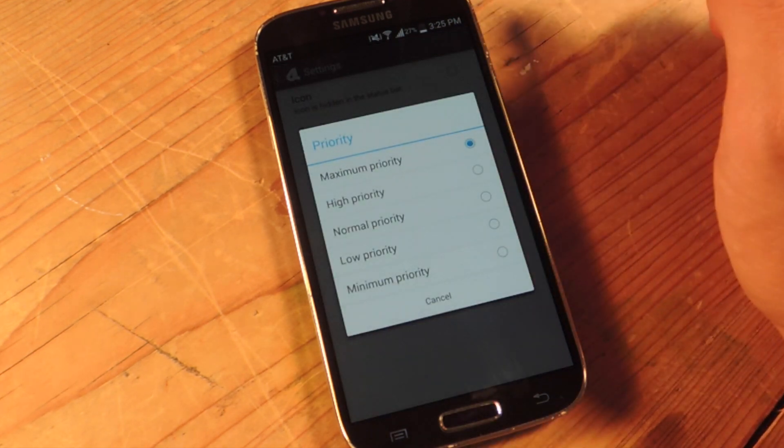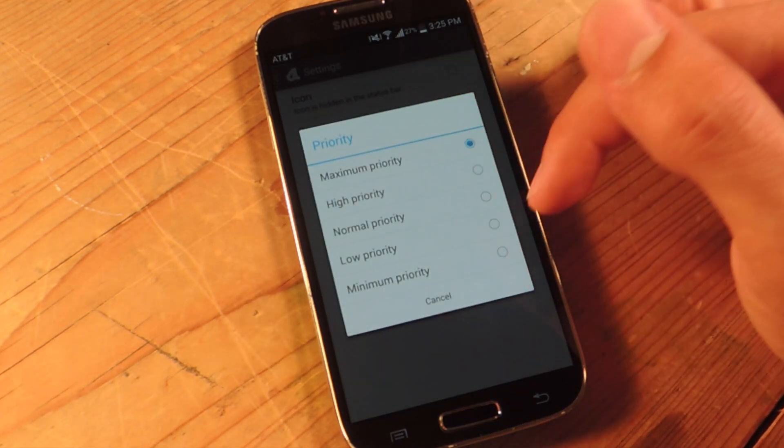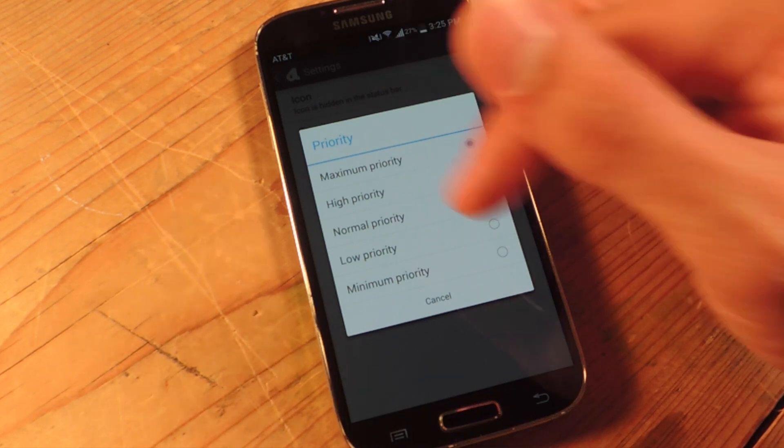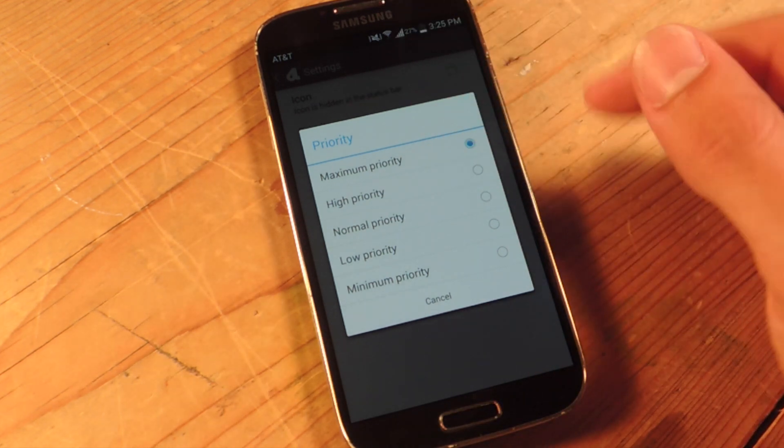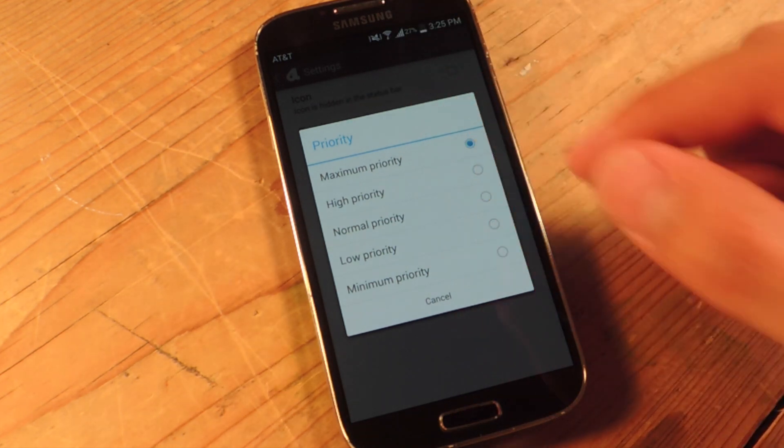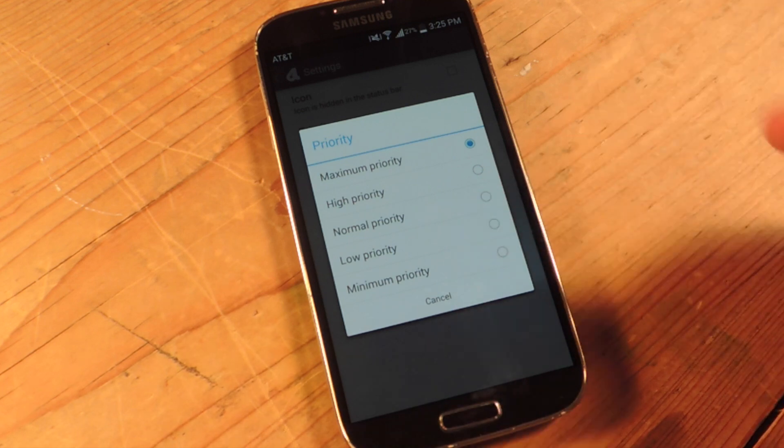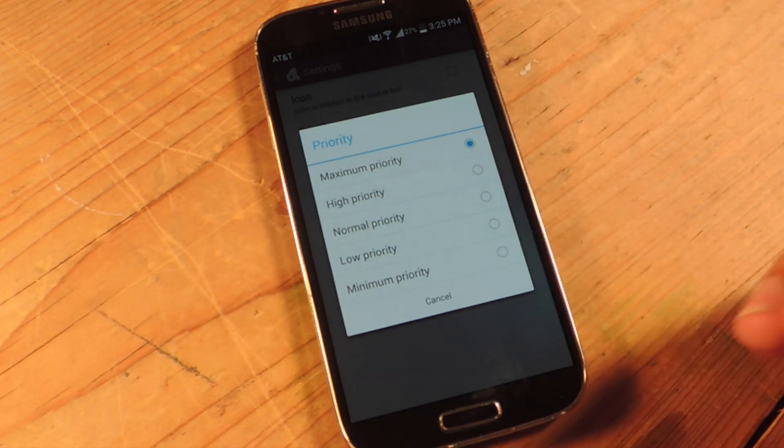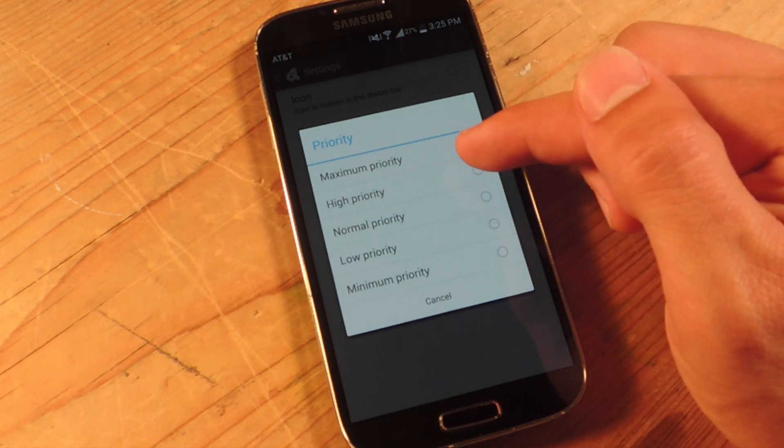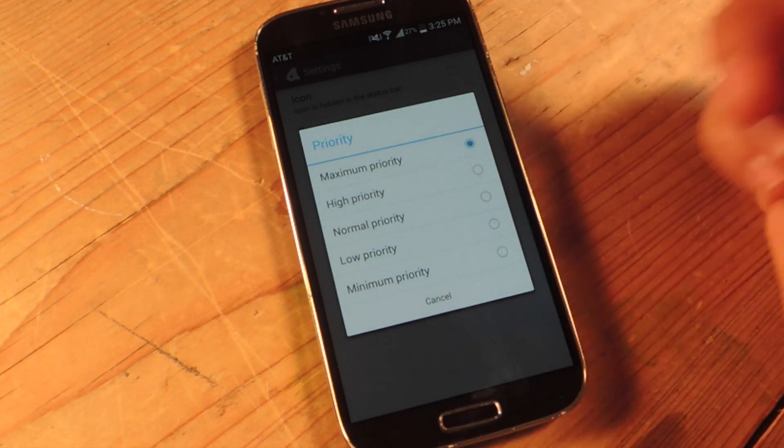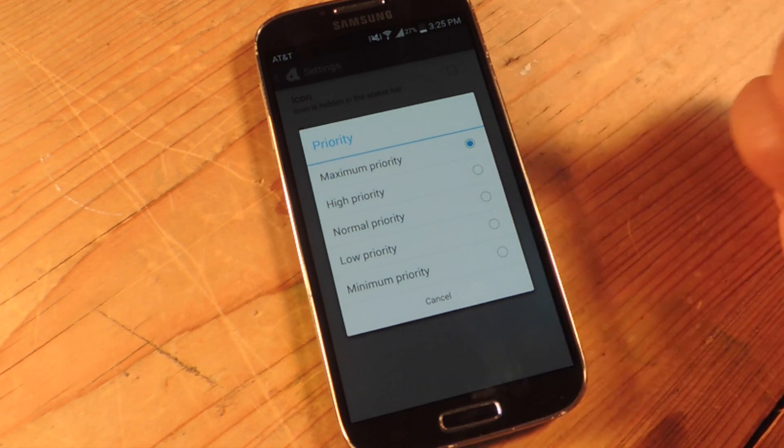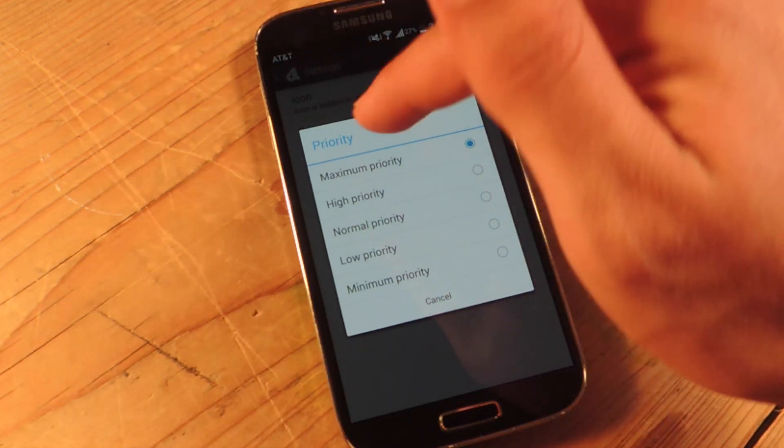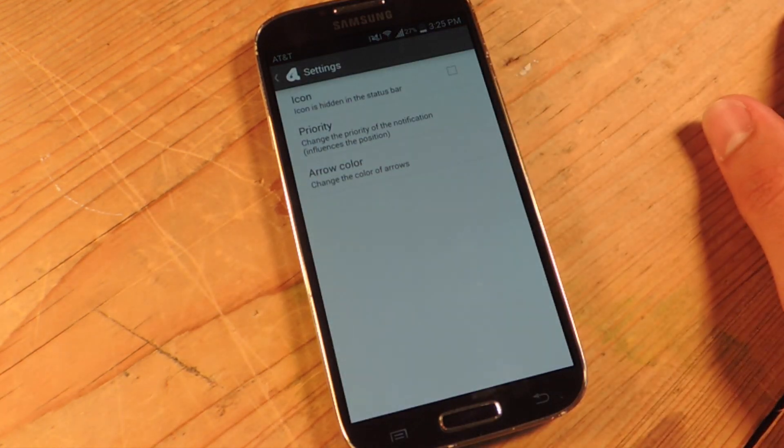Priority, this will determine where the row is placed on your notification pulldown or your notification shade. Maximum priority will make it up top always. Minimum priority will leave it at the bottom at all times. The middle ones will fluctuate but I always place it up top. Maximum priority, easiest to access, closest.